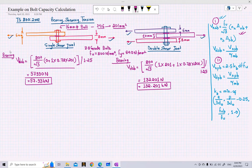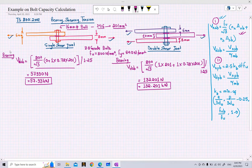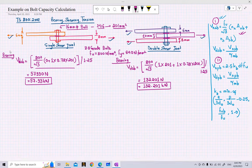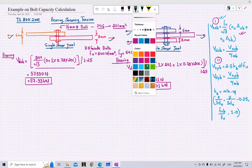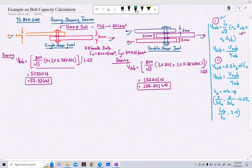As expected, the shearing capacity of a bolt in double shear is greater than the shearing capacity of a bolt in single shear. Now let us find the capacity of the bolt based on bearing, starting with the single shear joint.